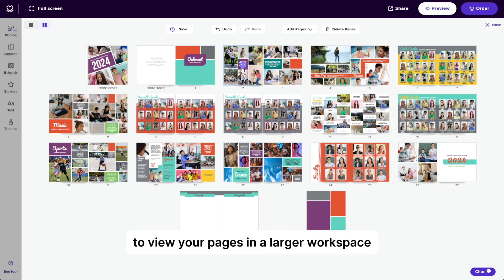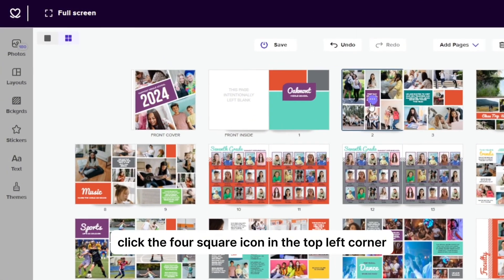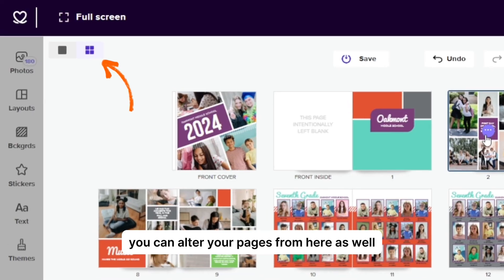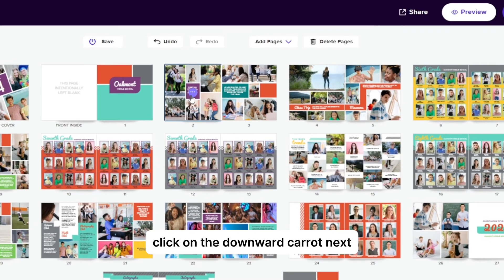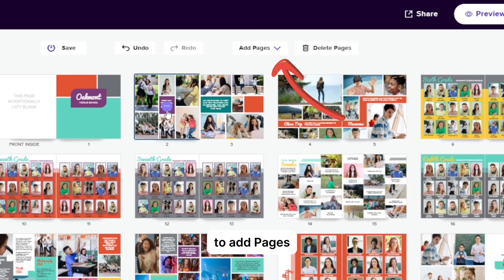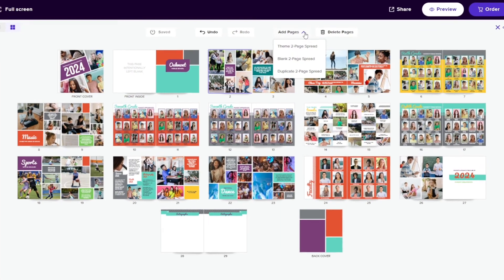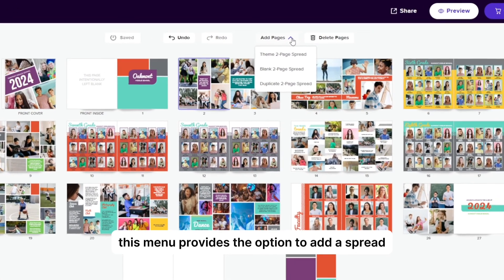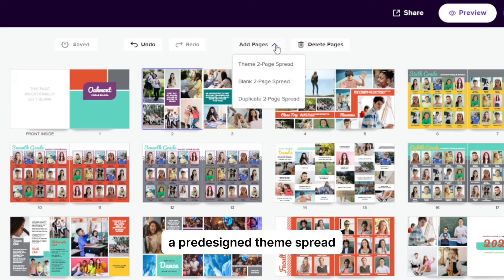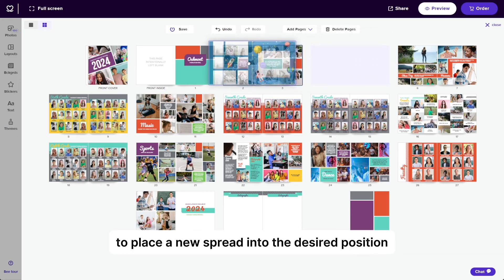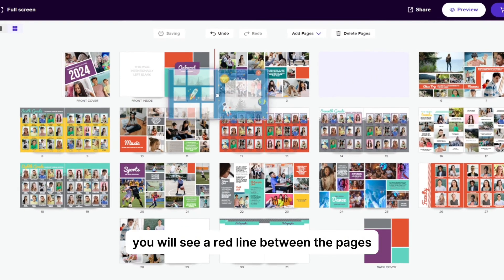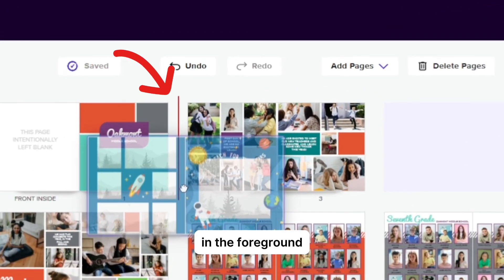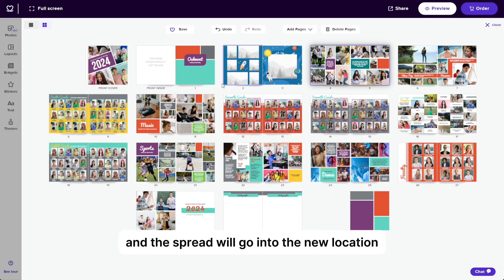To view your pages in a larger workspace, click the four square icon in the top left corner. You can alter your pages from here as well. To add additional spreads, click on the downward carrot next to add pages located near the top middle of the screen. This menu provides the option to add a spread. You can add a blank spread, a pre-designed theme spread, or duplicate the current spread. To place a new spread into the desired position, drag the spread to the area. You will see a red line between the pages in the foreground. Release the mouse and the spread will go into the new location.